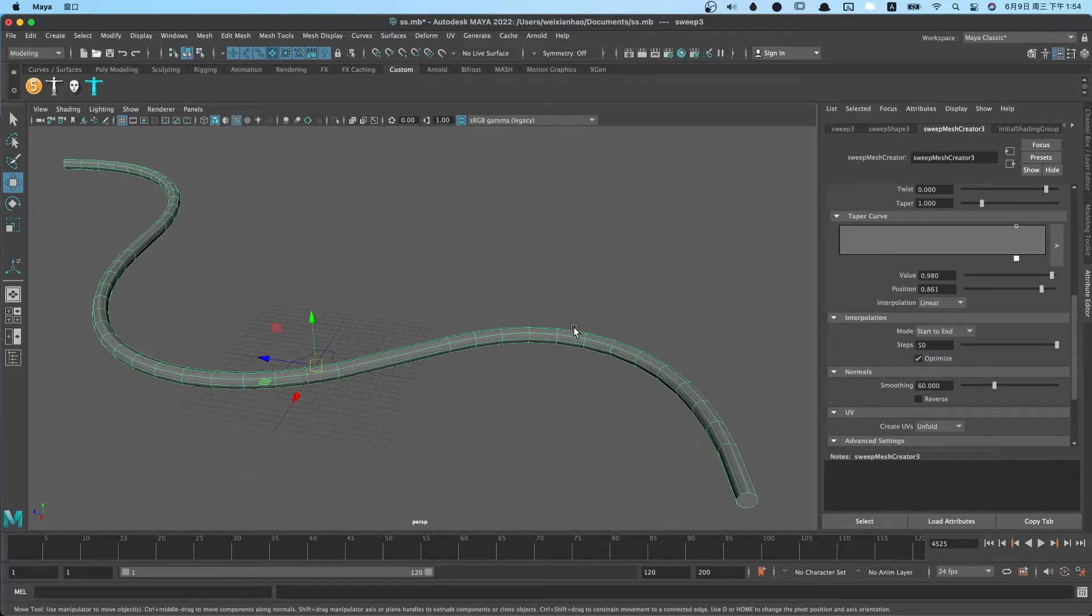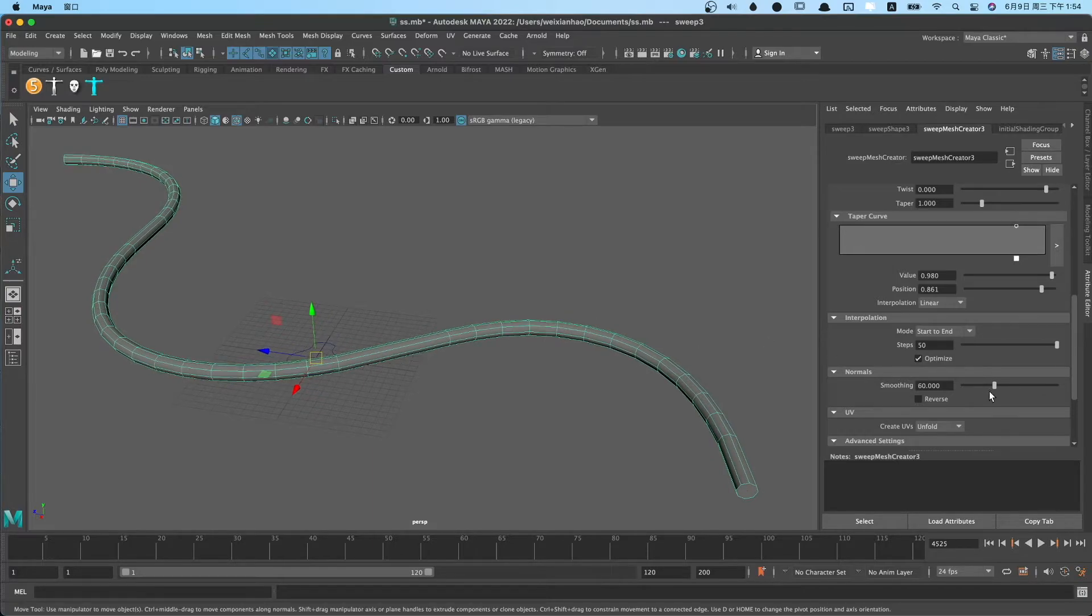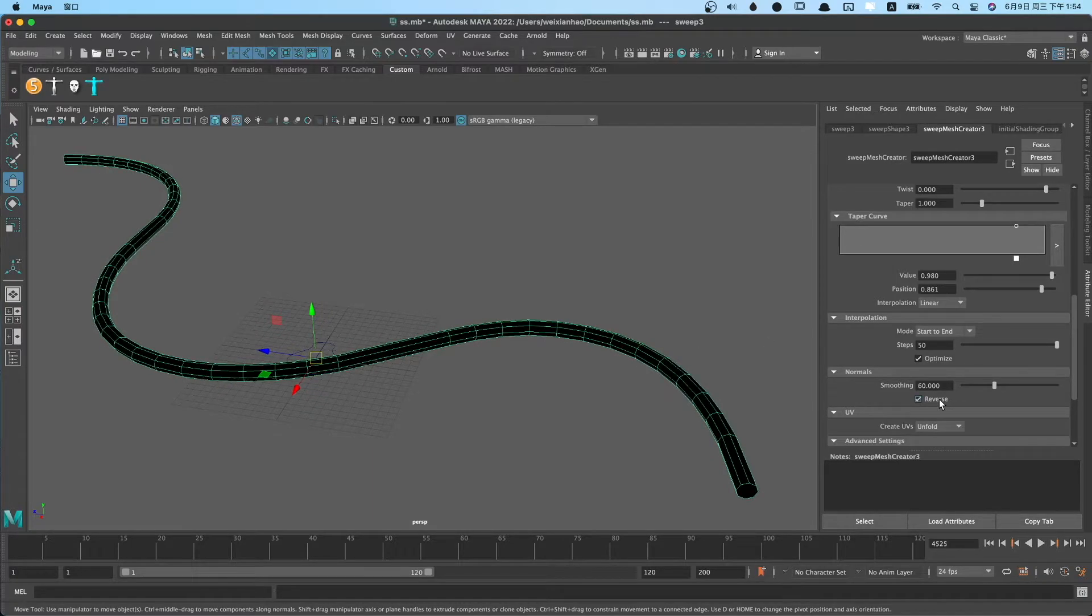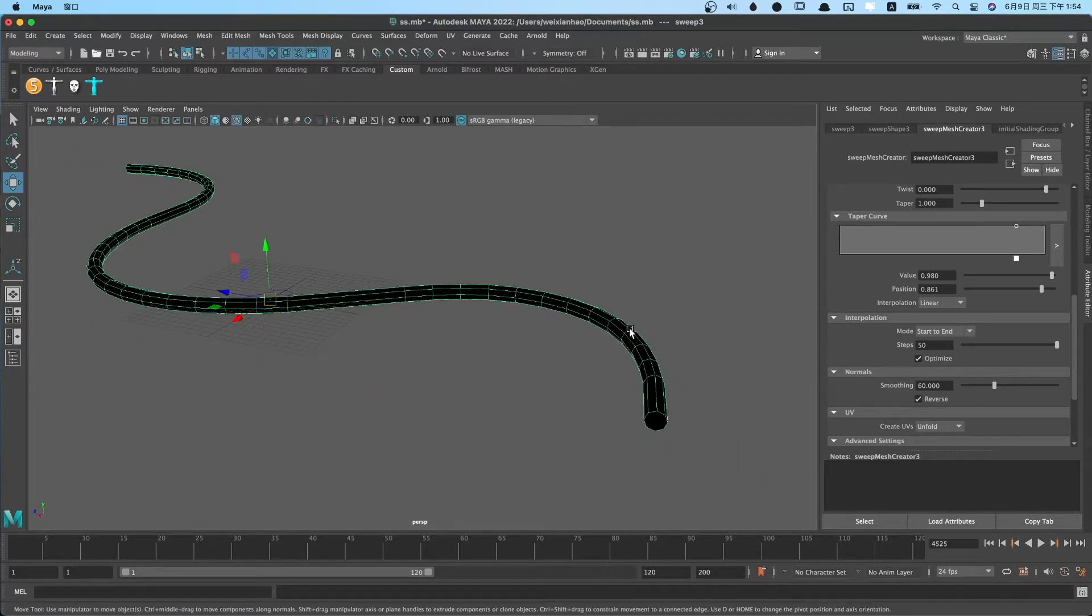In the normals part, you can check reverse to reverse the polygon normals.